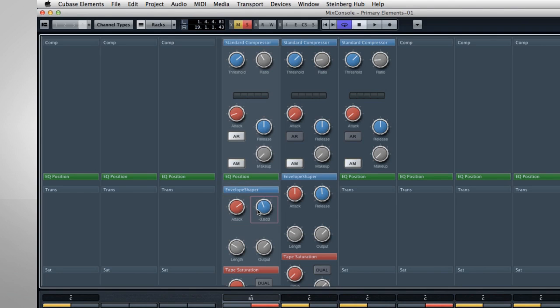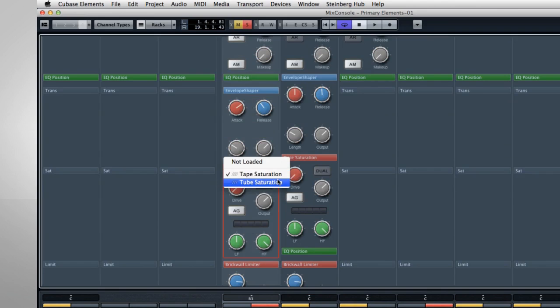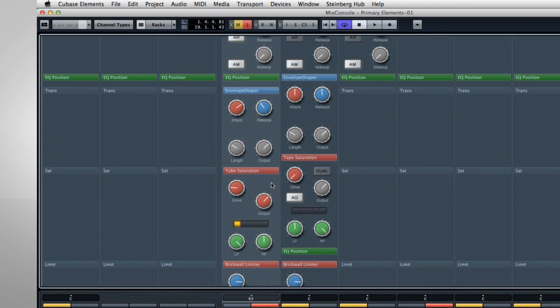The next module is Saturation, and here again you can choose from different types. Saturation needs to be used in moderation, but it can really help to warm up guitars and vocals.